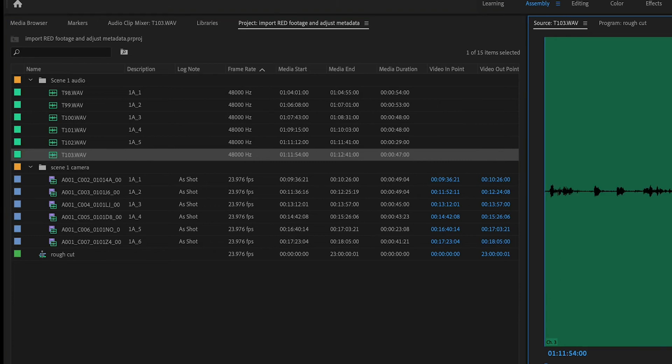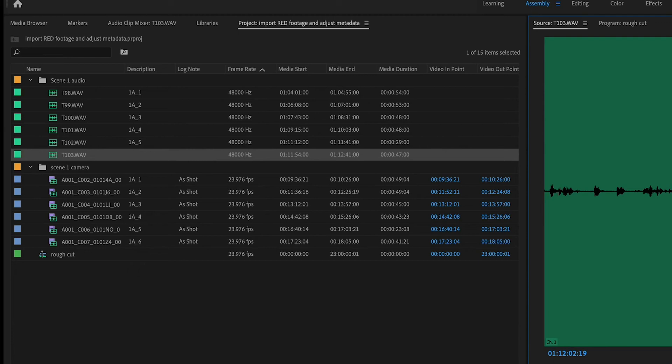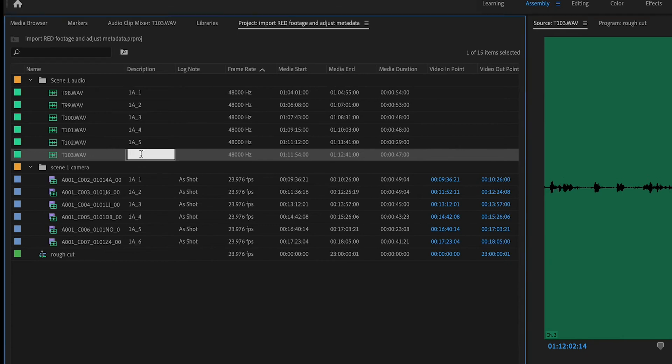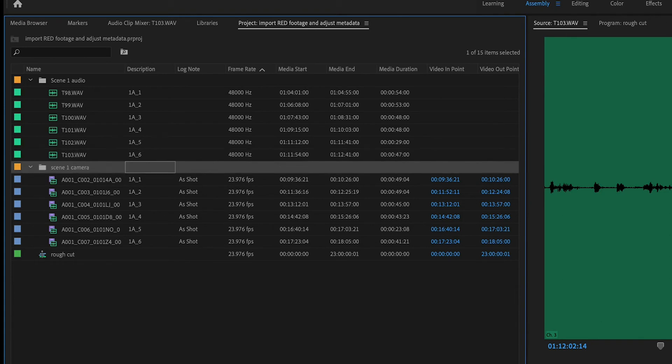So this is definitely one of the more time consuming parts of the process. But spending the time now will help in frustration later things being out of sync or having the wrong audio with a different picture. All of those things are possible. You'll want to check your work here in just a moment.